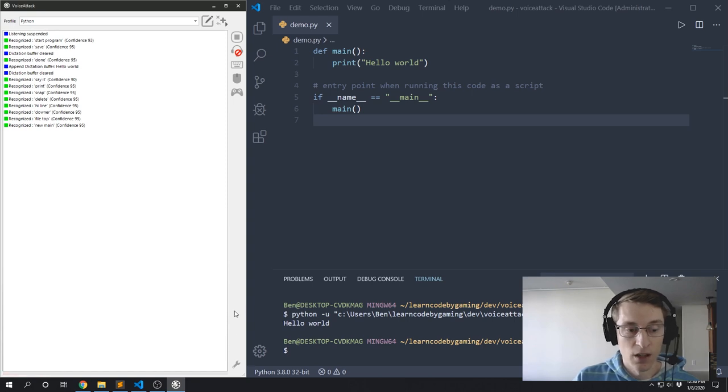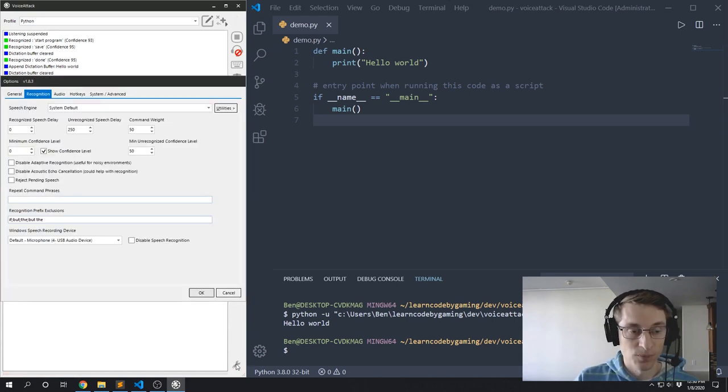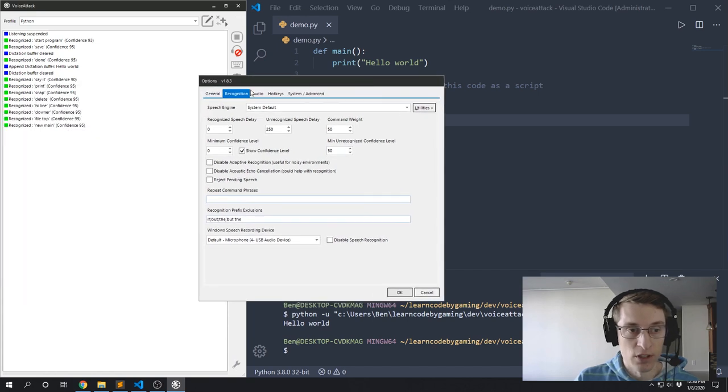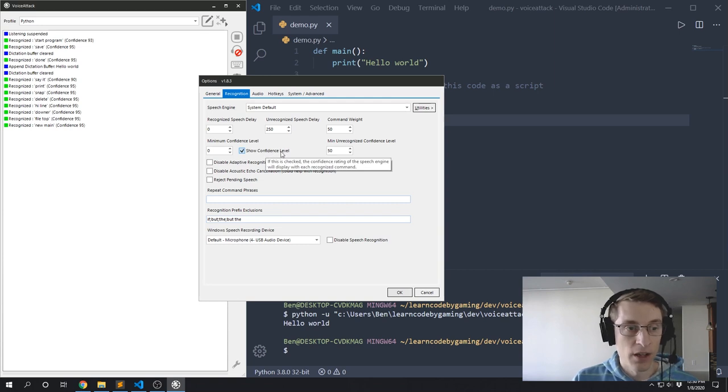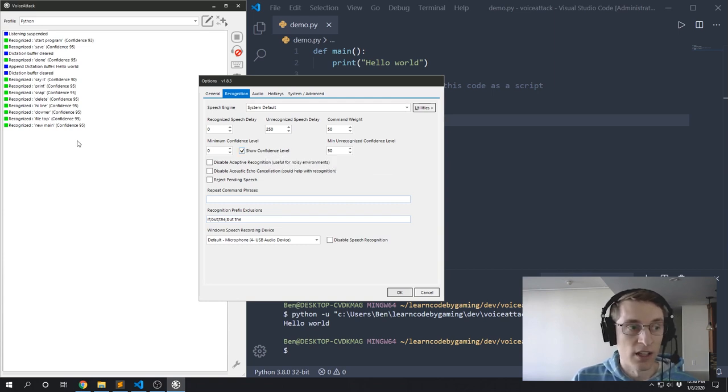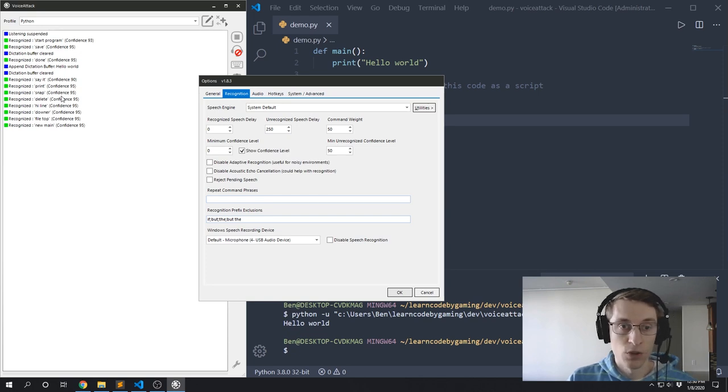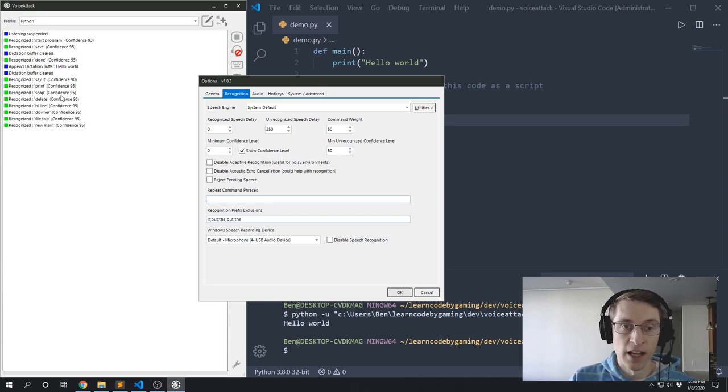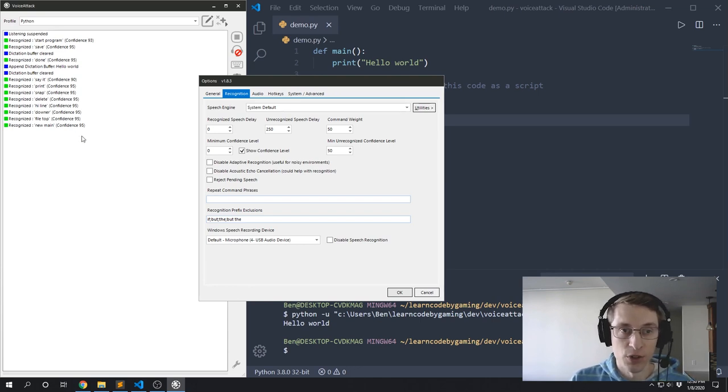So let's start by looking at the options real quick. You get to that through the wrench in the corner, and then go to the recognition tab. And I've selected the 'show confidence level', that way over here in the log as you're monitoring it, each one of the phrases that Voice Attack recognizes will show you how confident Voice Attack is that it got that word correct. And you'll want to monitor the log over here, especially when you're first using the program, to get a feel for how it works.